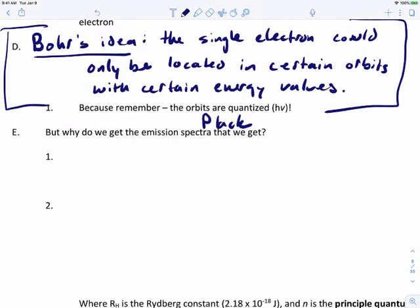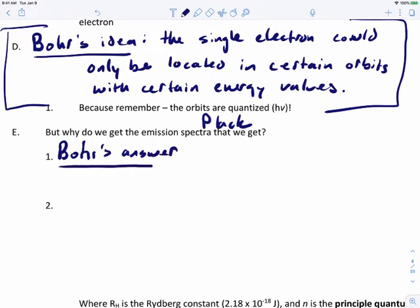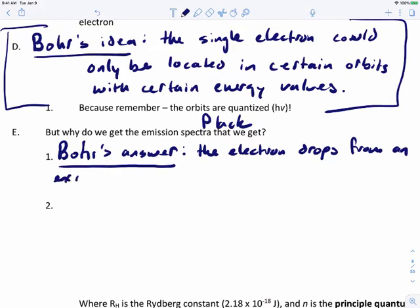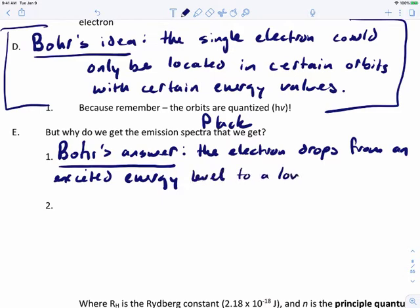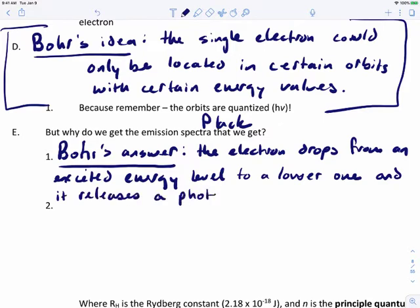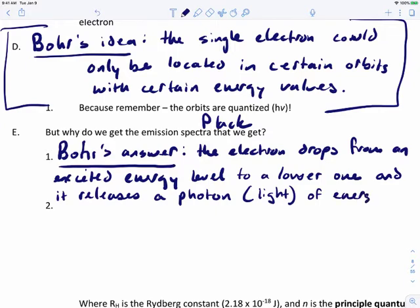To explain why we get that, Bohr's answer was this: the electron has to drop from an excited energy level to a lower one, and it releases a photon. Going back to the photoelectric effect, a photon is light energy. So it releases a photon of energy.